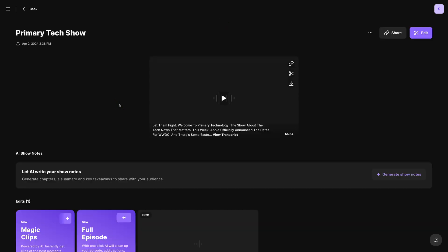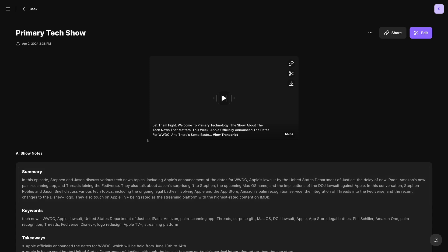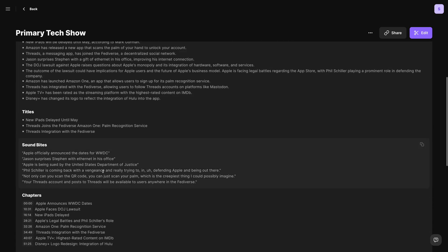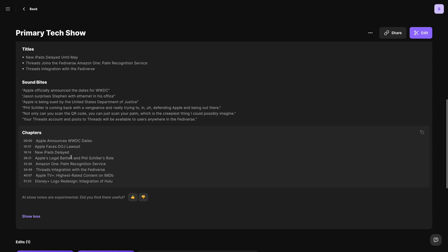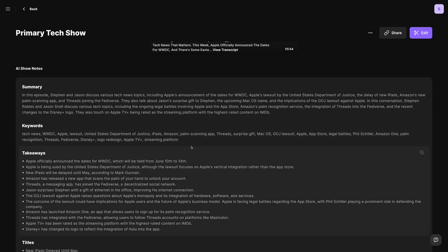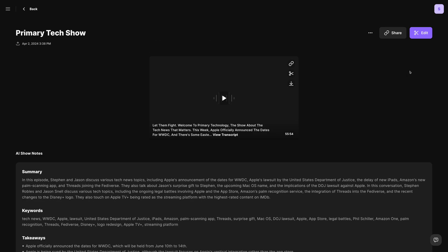This is an audio file I uploaded directly to my Riverside studio. You see I still get the transcript, and I can generate AI show notes, which our AI show notes now include summaries, keywords, and takeaways in addition to possible titles, sound bites, and chapter timestamps. These keywords are perfect to put as the tags in your YouTube video.